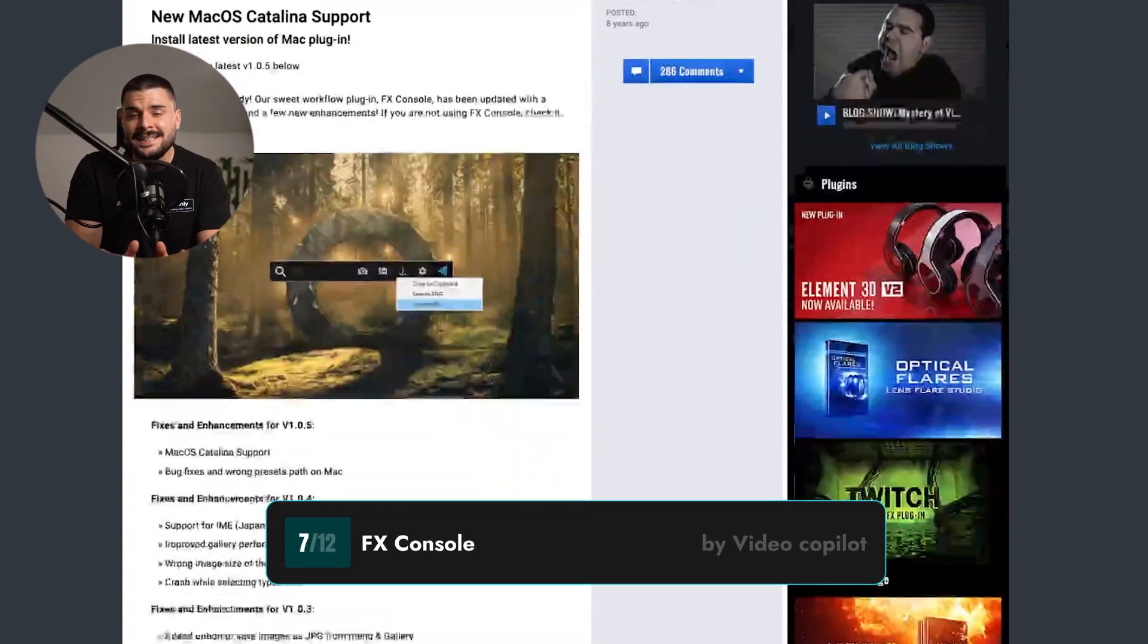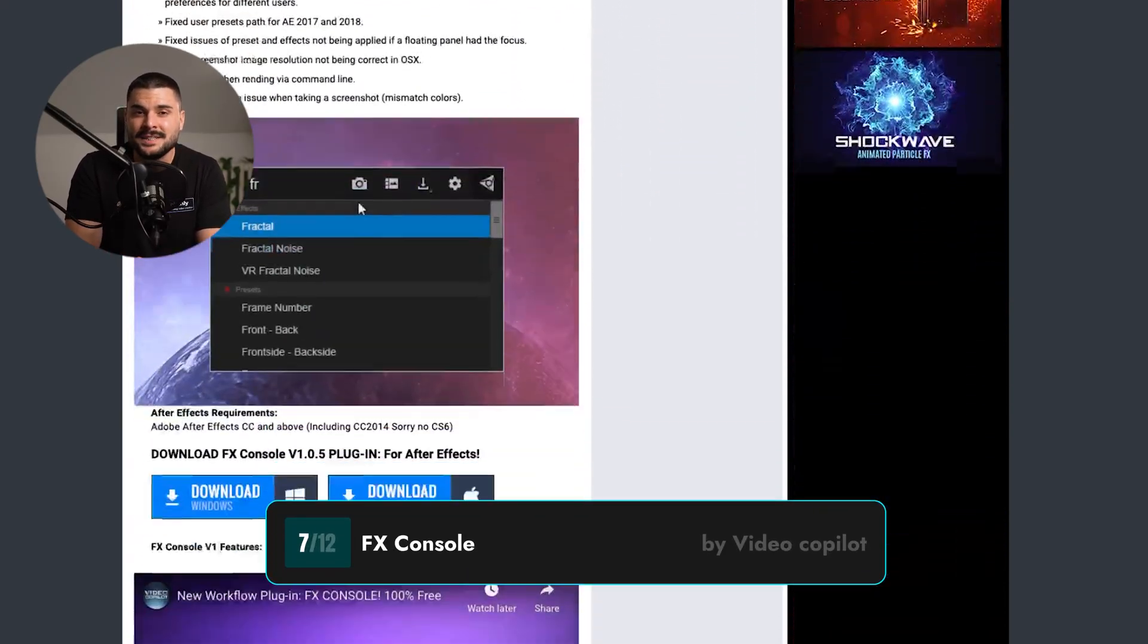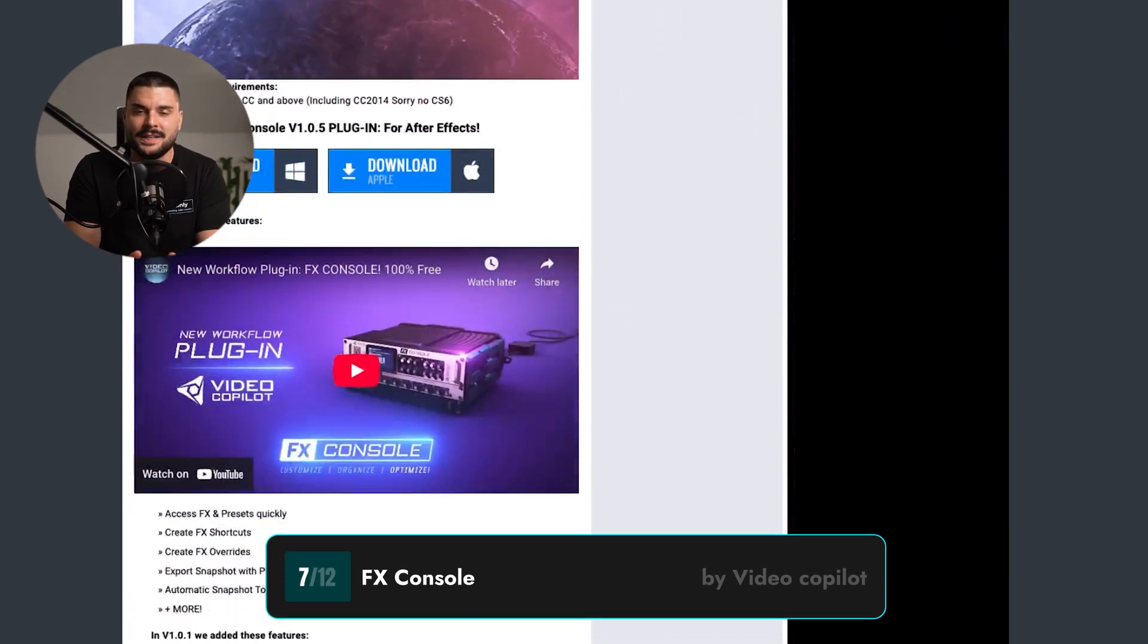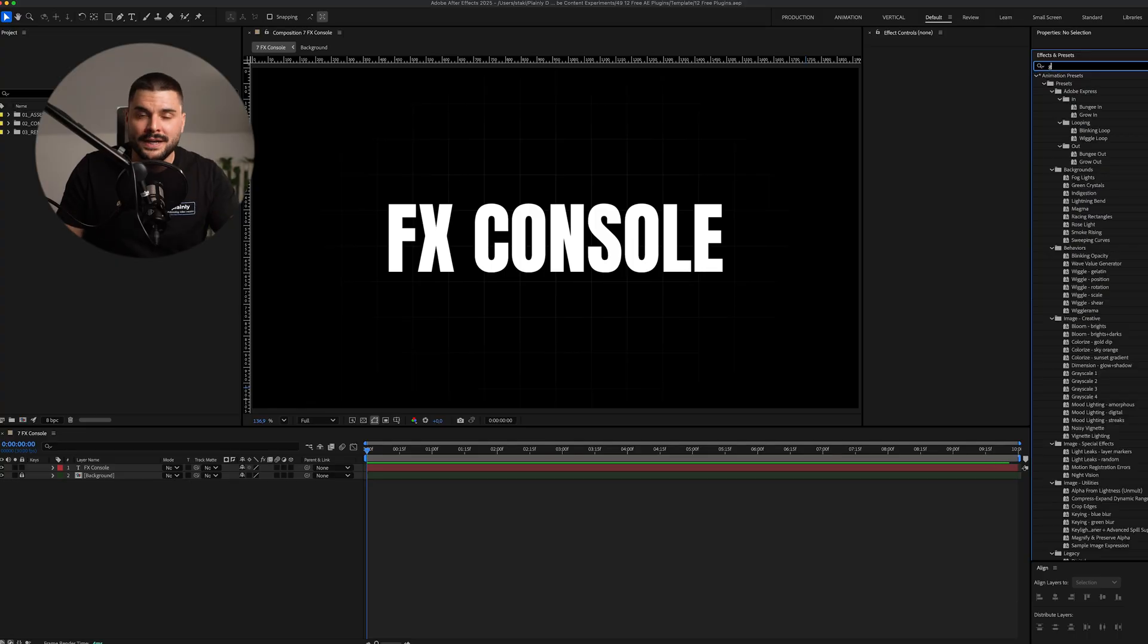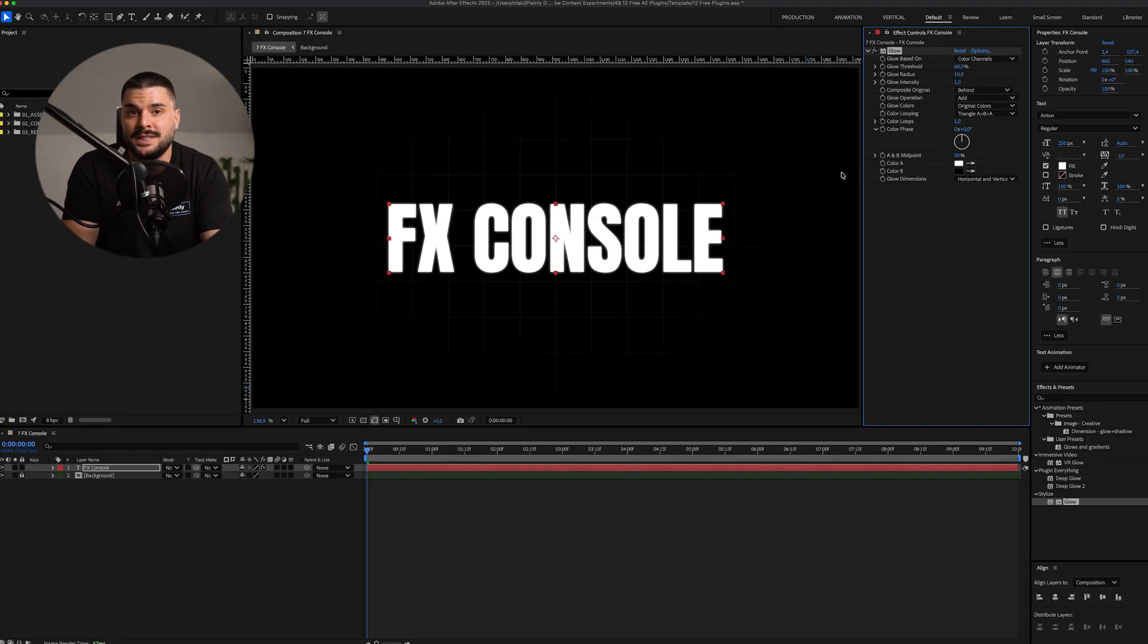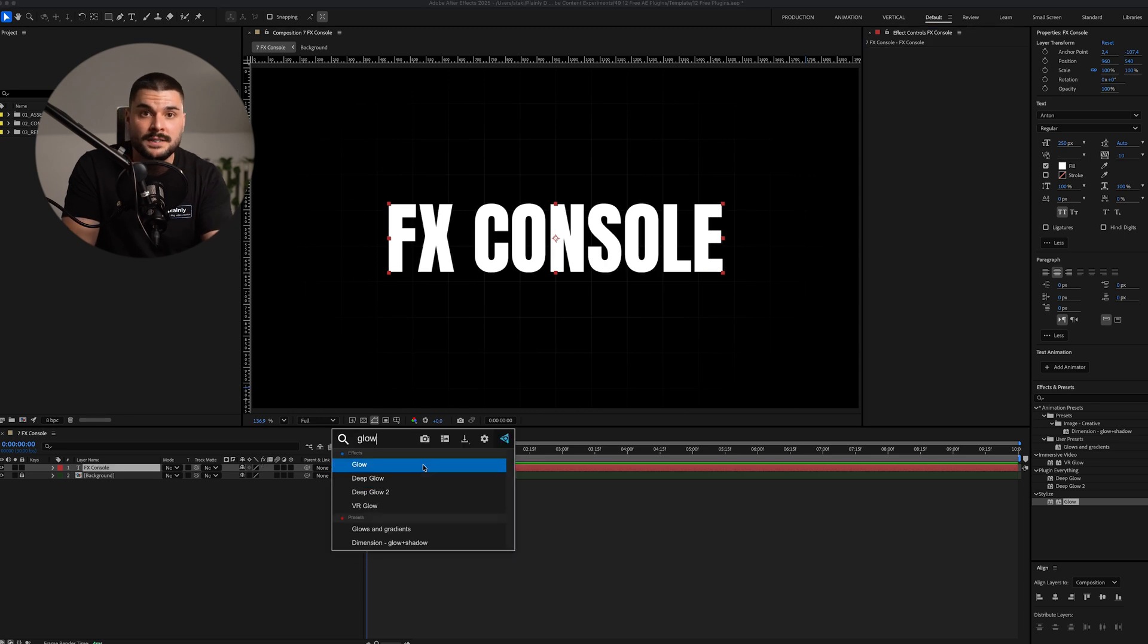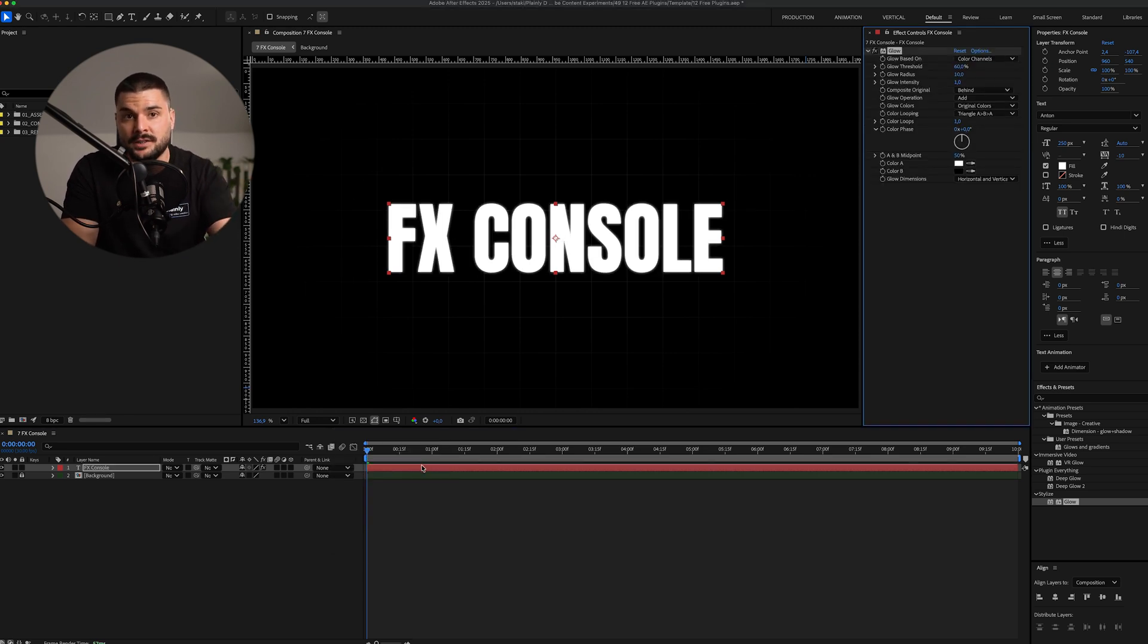So, we're still at the essential plugins, and the FX Console is definitely one of them, if not the one. Normally, adding an effect means digging through effects and presets panel. With FX Console, just hit your shortcut, type the name, and press enter.